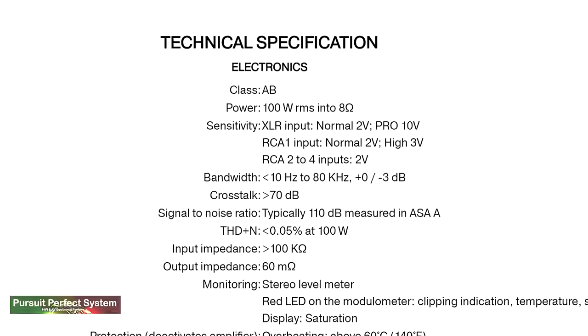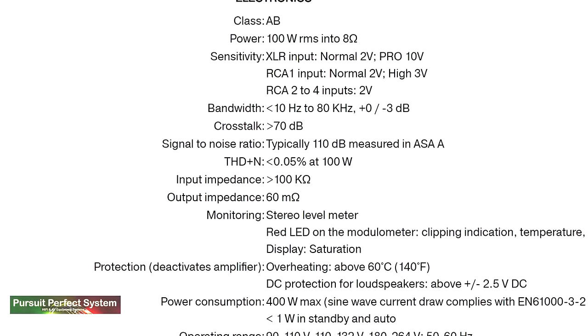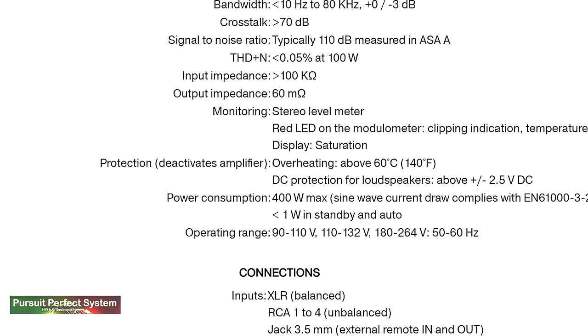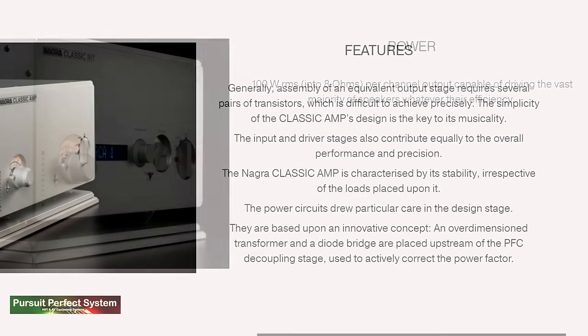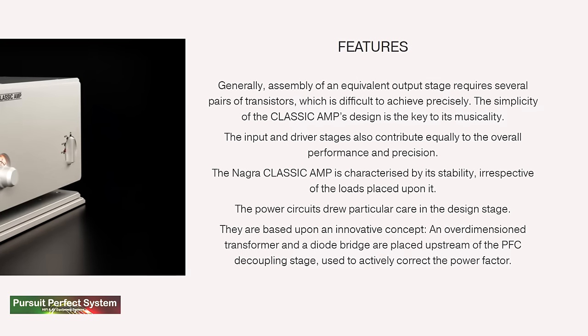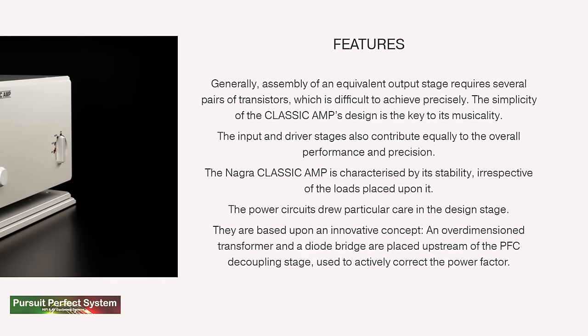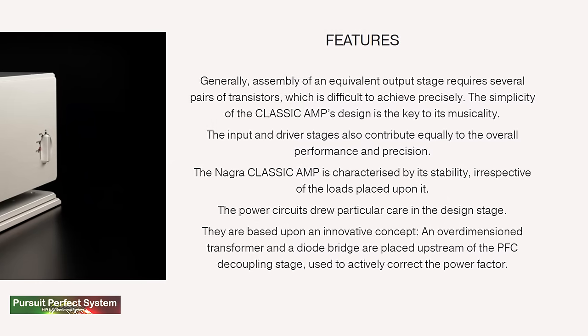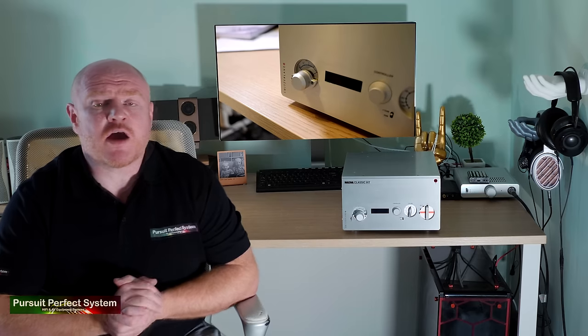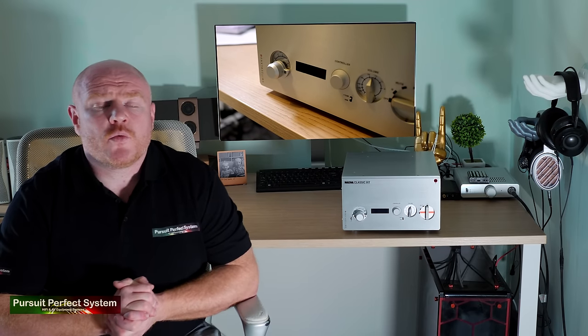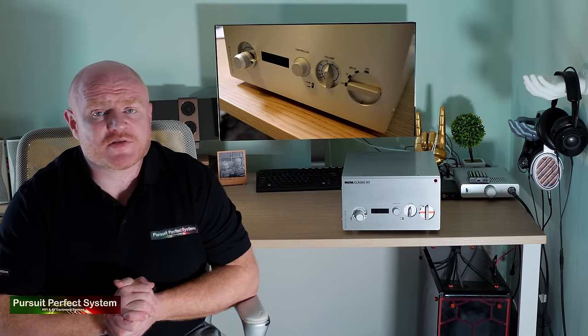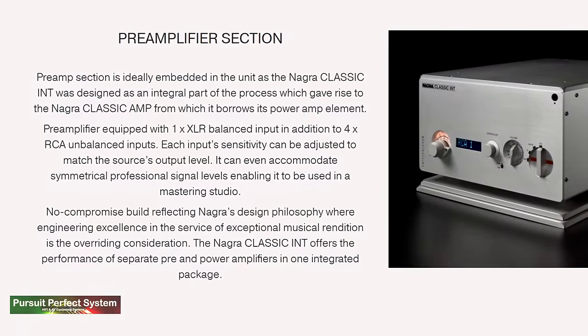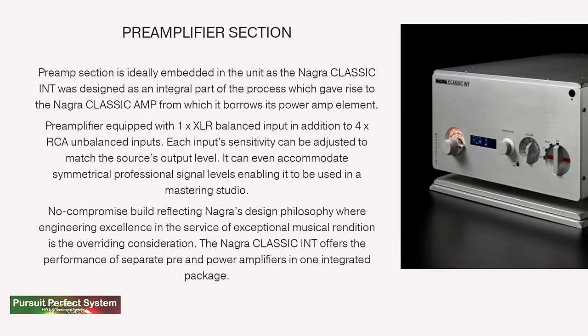Looking at the spec sheet, you'll see the Classic Integrated has a hundred watts per channel at eight ohms and is a class AB design. The Classic Integrated is designed using select tandem MOSFET transistors. Nagra say doing this difficult task precisely with simplicity is the key to the Classic Integrated Amplifier's musicality. They also highlight key other areas of its design which are crucial to its performance. One of them is the pre-amplifier, and the pre-amplifier is a no-compromise design.